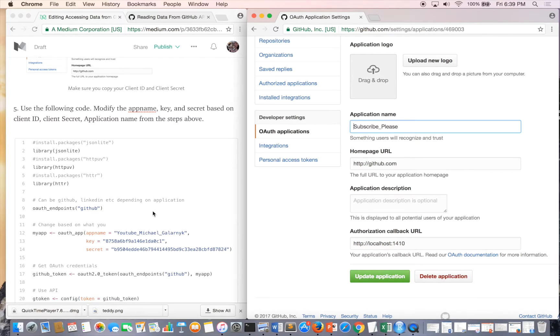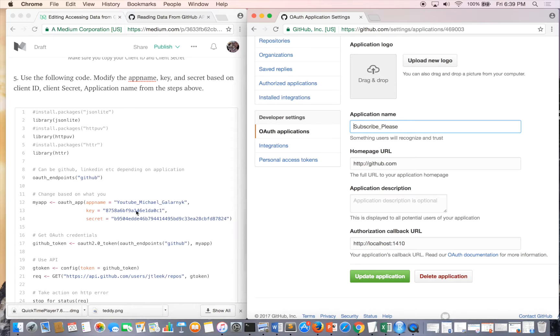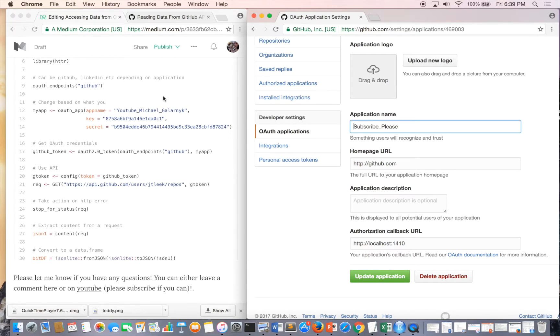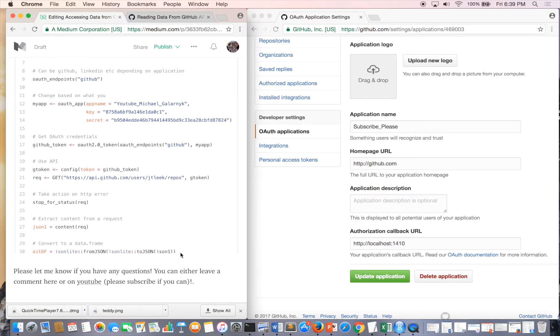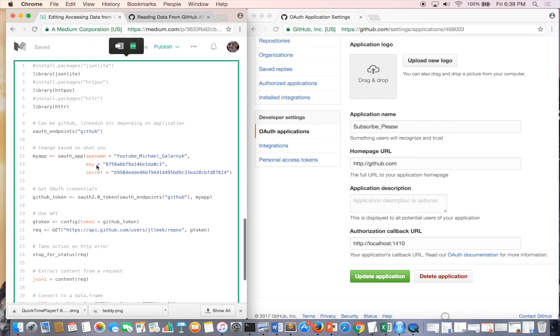The one thing you have to do is because I put code on this gist, change your app name to whatever you put it as. So for me it was subscribe please, and change your key and secret key.